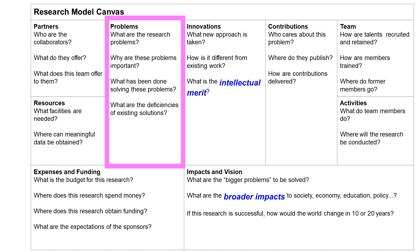A research problem must have clearly defined metrics to measure success. Thus, 'design an autonomous vehicle' is not a research problem because it does not specify how success is measured. Consider John F. Kennedy's Moon speech: putting a man on the moon within the decade. The success of this statement can be precisely measured — the time, the destination (the moon), and the payload (a man). Kennedy did not say 'we are going to explore the space,' because that cannot be measured. Is shooting a rocket to Earth's orbit a success? To Mars? Is sending a robot to the Moon a success?